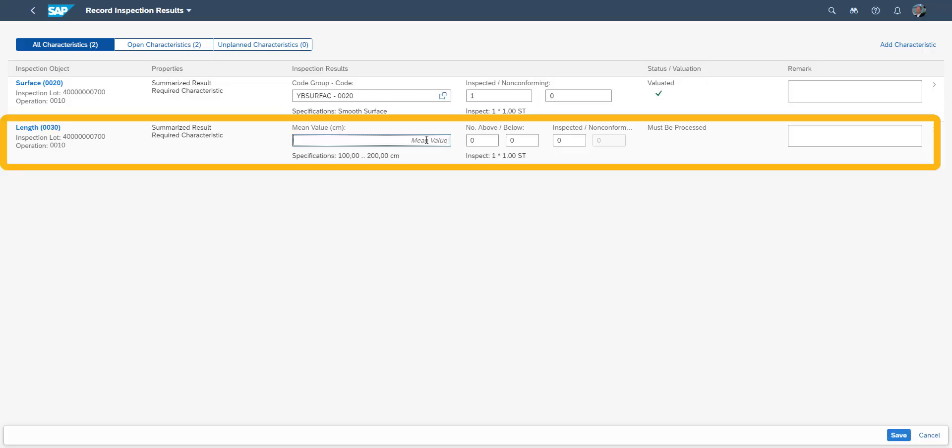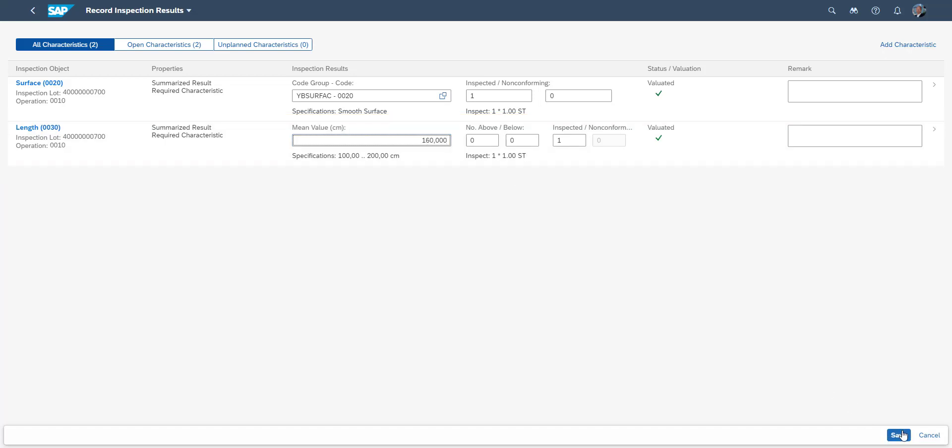Next, we enter the result from the measurement of the length. Once both characteristic results from the inspection have been entered, we save them.